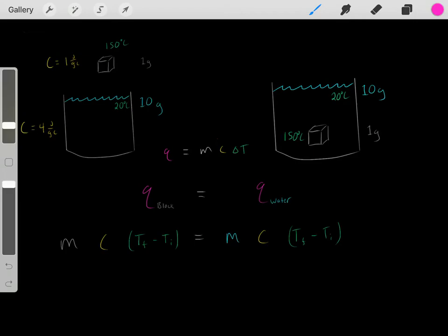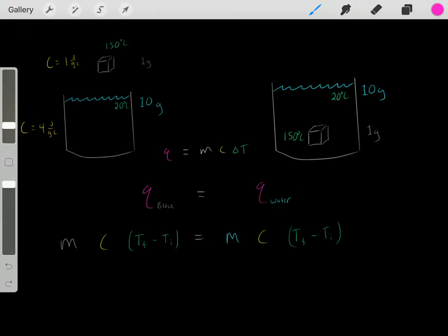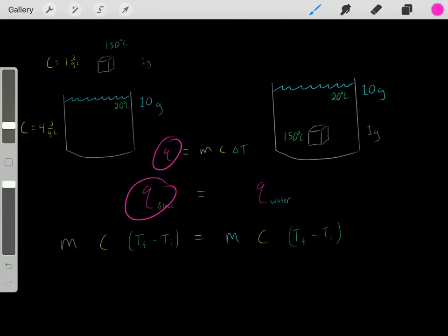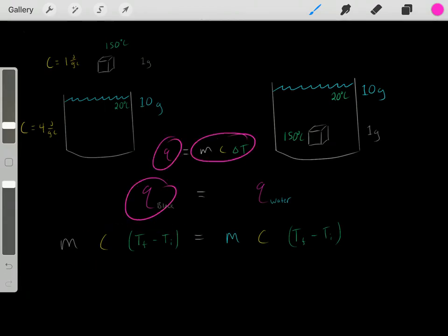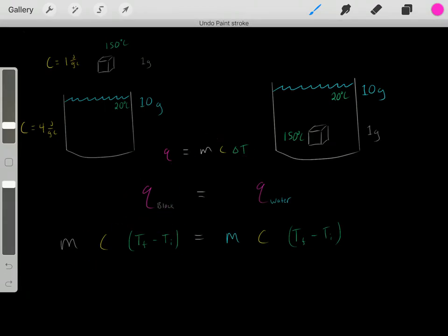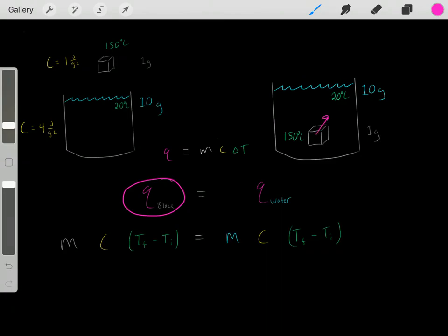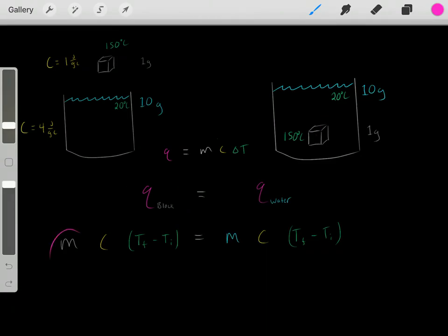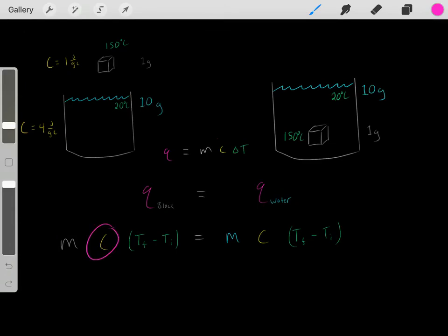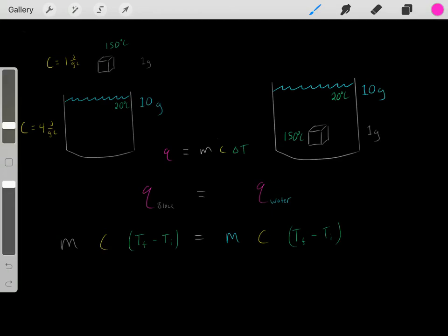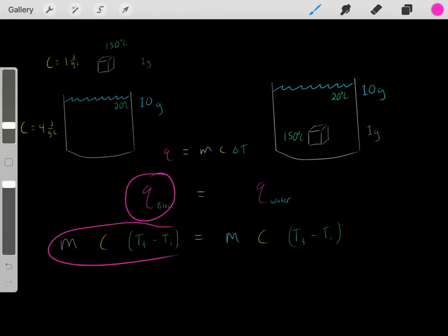This Q represents the heat that the block of metal lost. And we know Q equals MC delta T. So the Q representing the heat the block of metal lost equals the mass of the metal multiplied by the specific heat capacity of the metal multiplied by the change in temperature that the metal experienced.